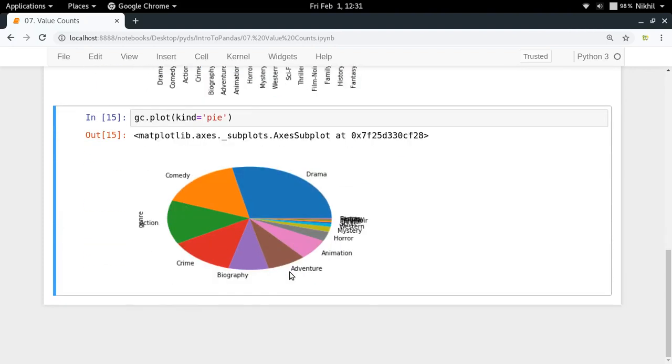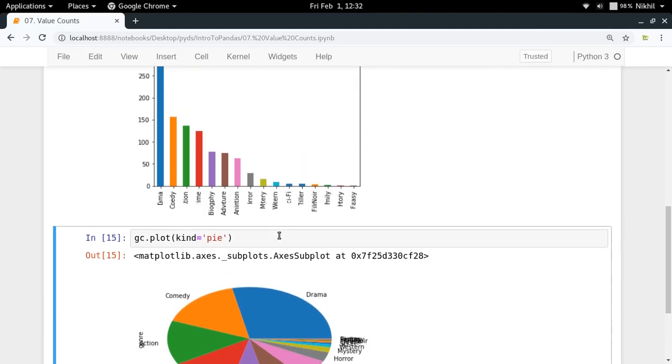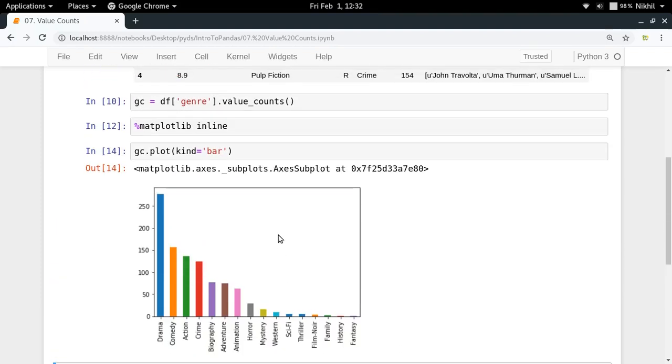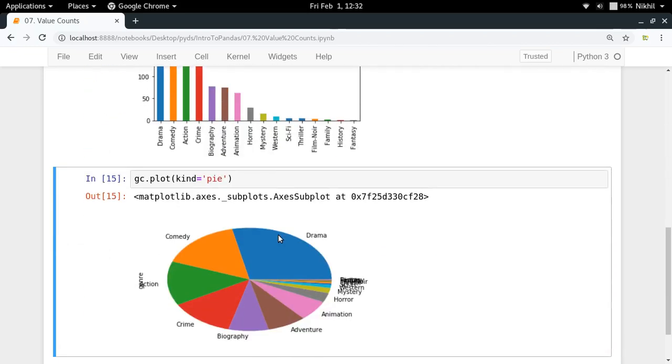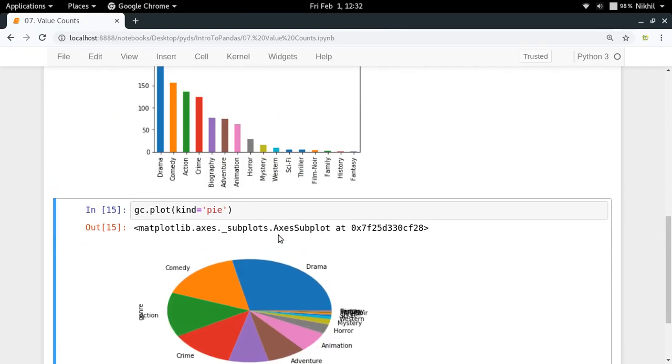So here is a nice looking pie chart for me. As you can see drama has the maximum biggest slice and so on. So yeah this is how you can use the value counts function. Interesting thing to note about it is that the output is in the data structure again series and you can again plot it in form of a bar chart or a pie chart.